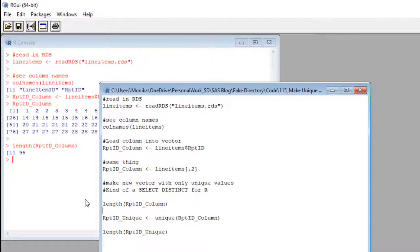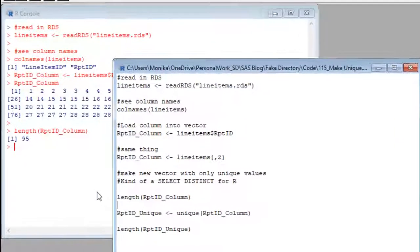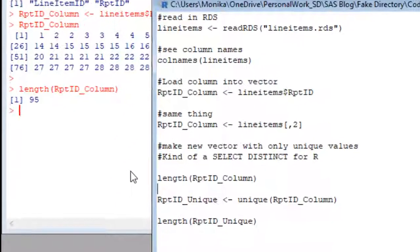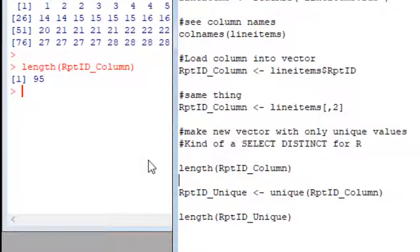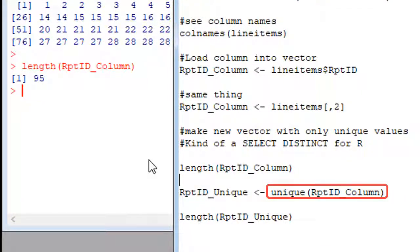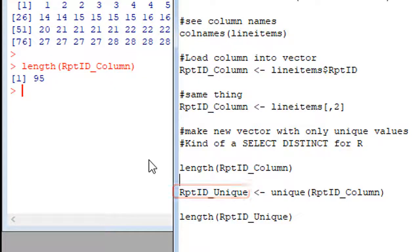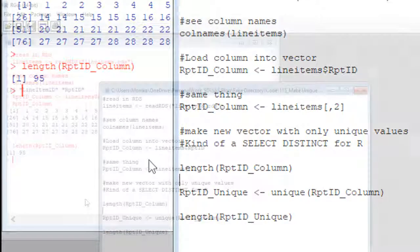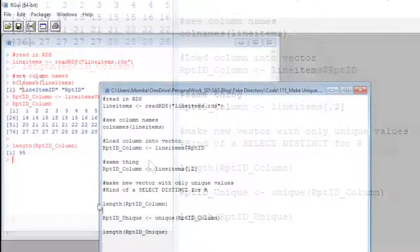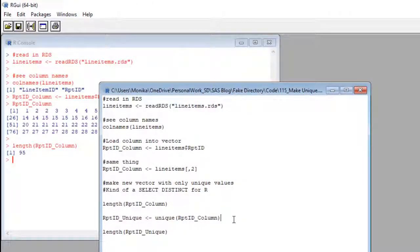Now, here's what you've been waiting for. The unique command. See that? Like the length command, all you do is put unique, then the vector in parentheses. See there? I'm putting the result in another vector. That way, I can go back to the old one if I have a question. Going to run this now.